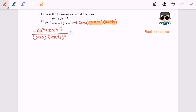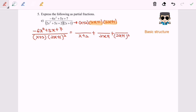So the basic structure will have (x + 2), (2x + 1)¹, and (2x + 1)². The numerator for (x + 2) will be a constant because (x + 2) is linear, followed by (2x + 1), also a constant. The final part is the repeated linear — it is not quadratic — so the numerator will also be a constant.